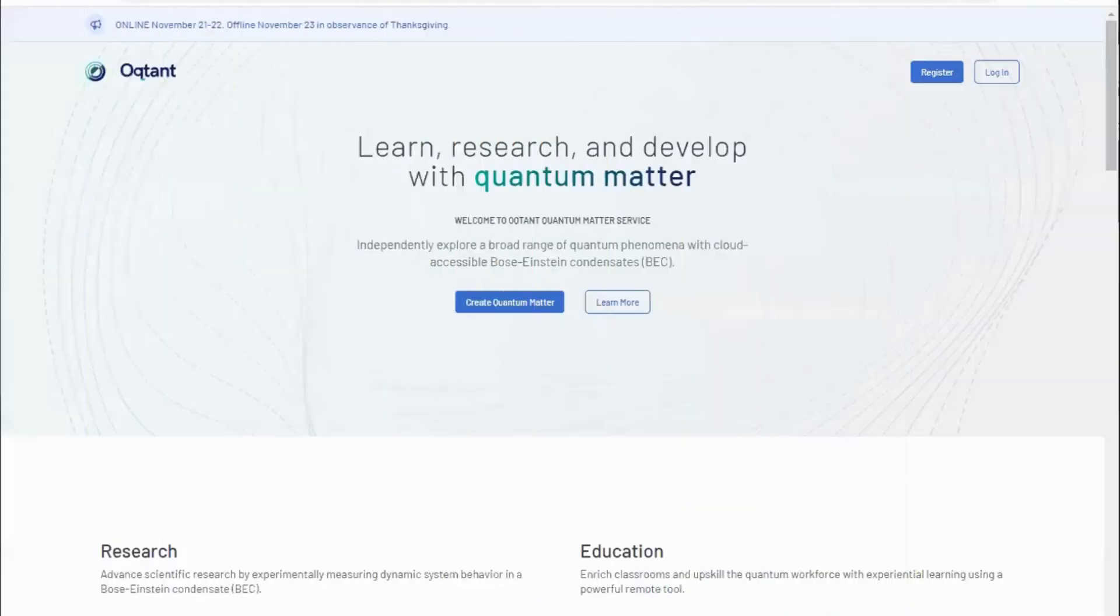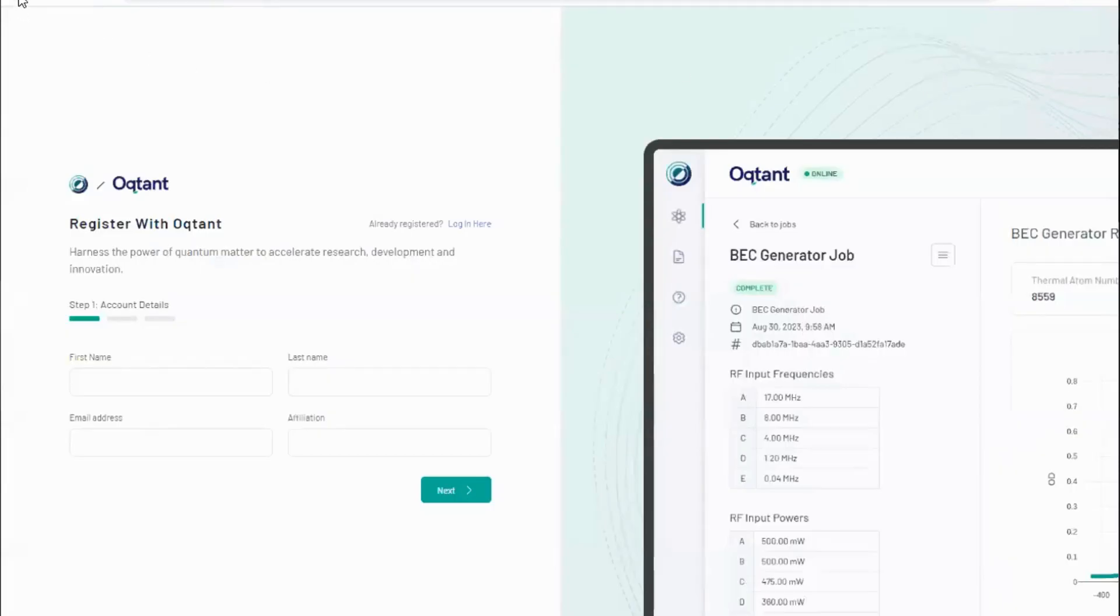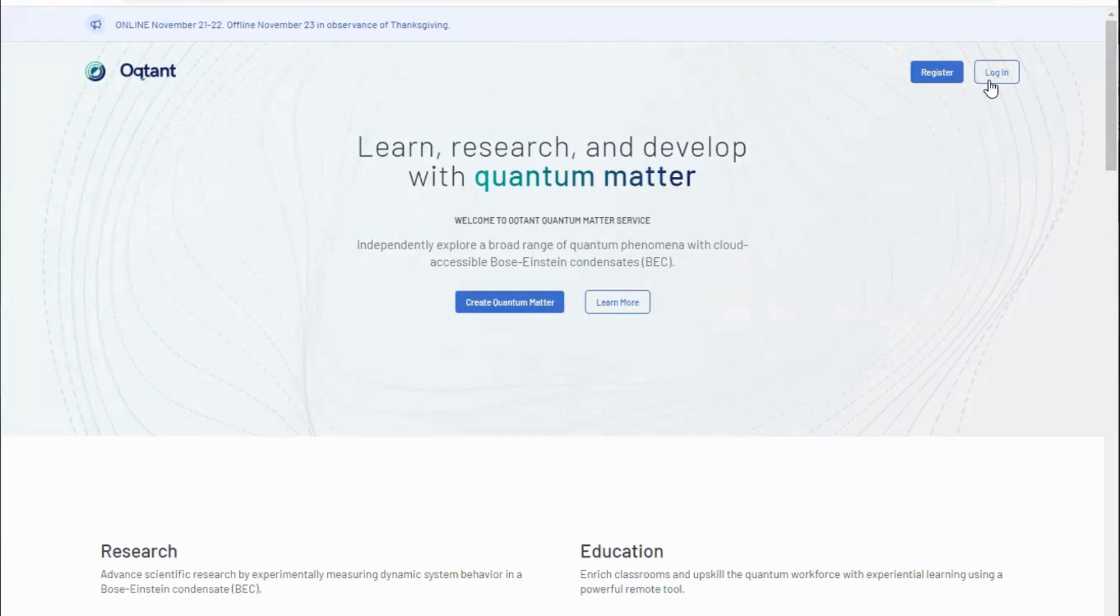In the next segment, we will cover the Octant workflow and make and manipulate quantum matter with the Octant web app. Welcome to the Octant web app walkthrough. From our homepage at octant.inflection.com, register for a free Octant account. Then return to the homepage and log in.